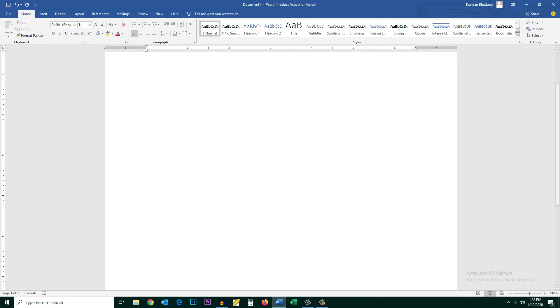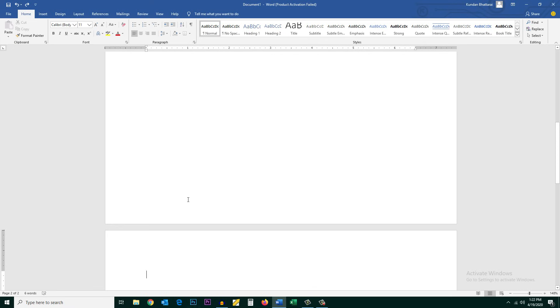If you see here now there is page one of one. That means there is single page only. Now let me show you the second way.